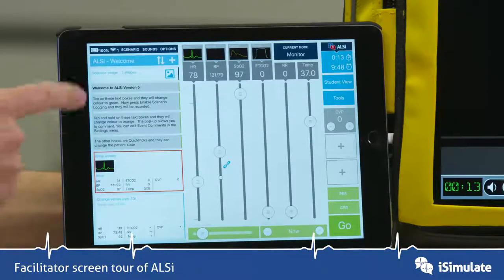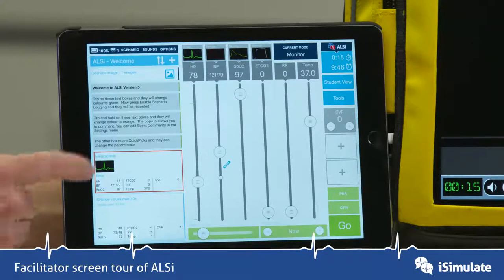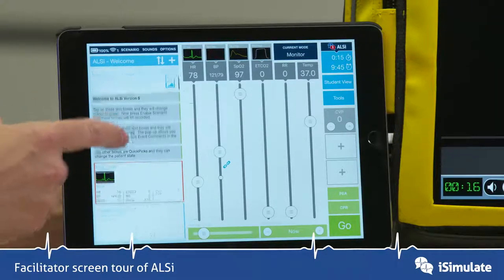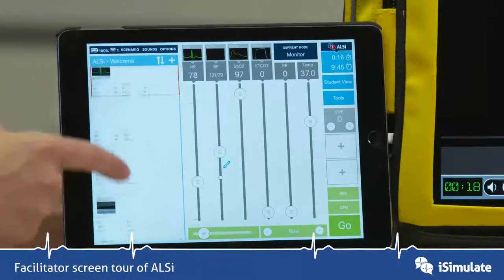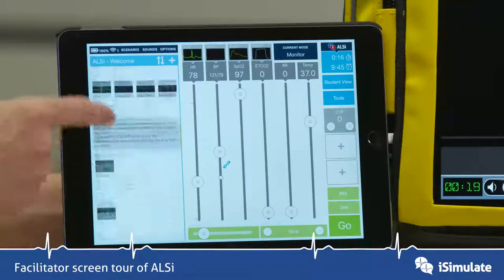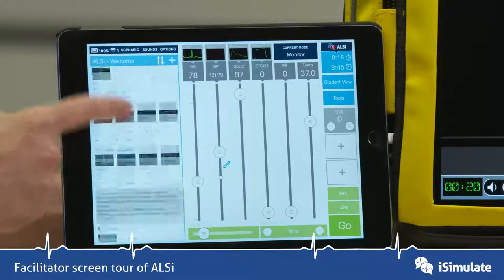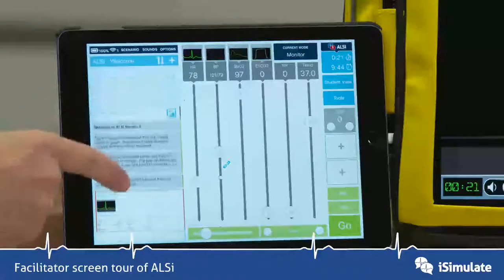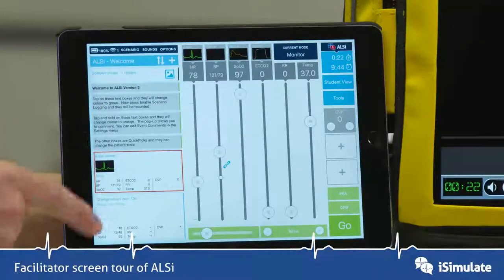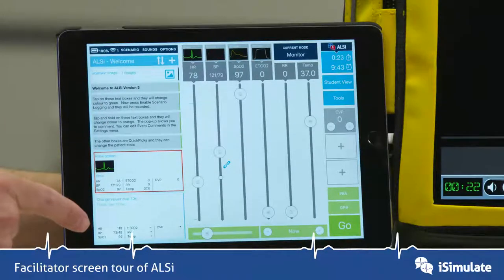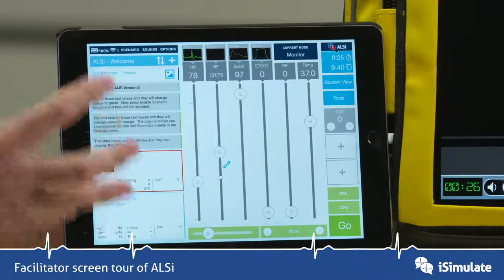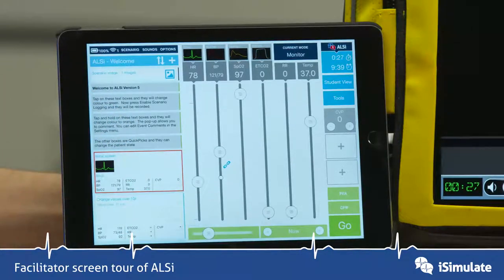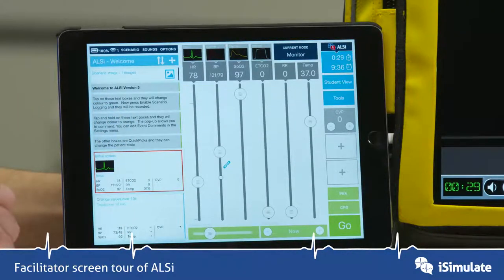Starting on the facilitator screen with the first left-hand column, you can see I can scroll up and down through various boxes which we call quick picks. These can do many different functions and we'll look into those a bit later on.